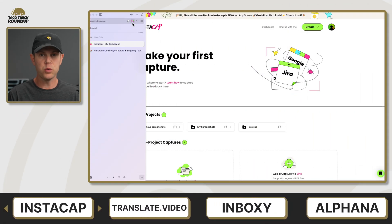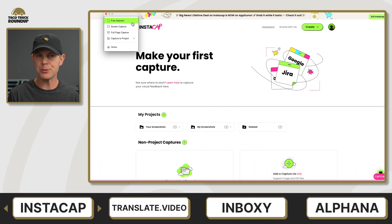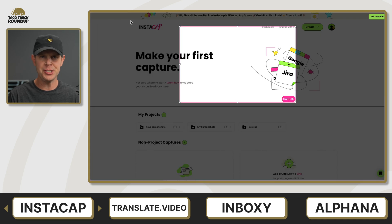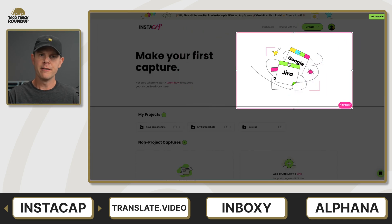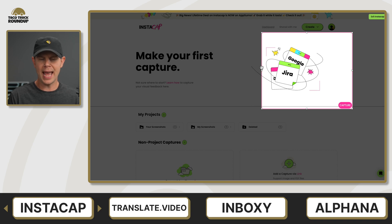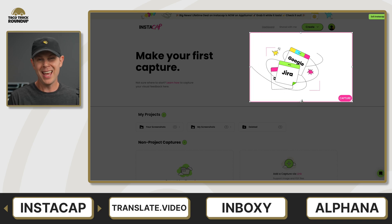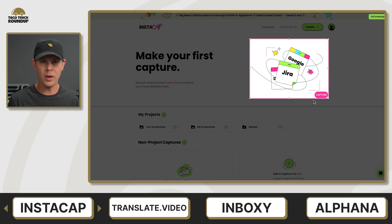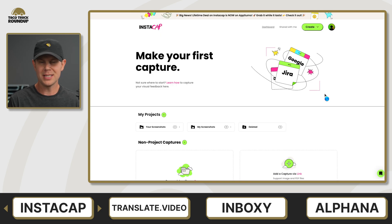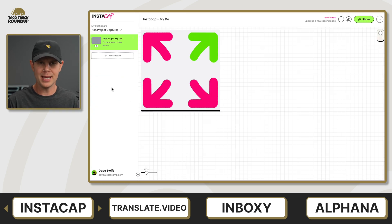We're going to kick things off with a screen capture and screen sharing tool called Instacap that I reviewed just last week. Instacap is a Chrome extension that allows you to capture, annotate, and share screenshots. It has three main features: you can do a free selection, a screen capture of whatever is visible on the screen, and also a scrolling capture so you can capture an entire web page with just a single click. I thought that was a pretty nice feature.